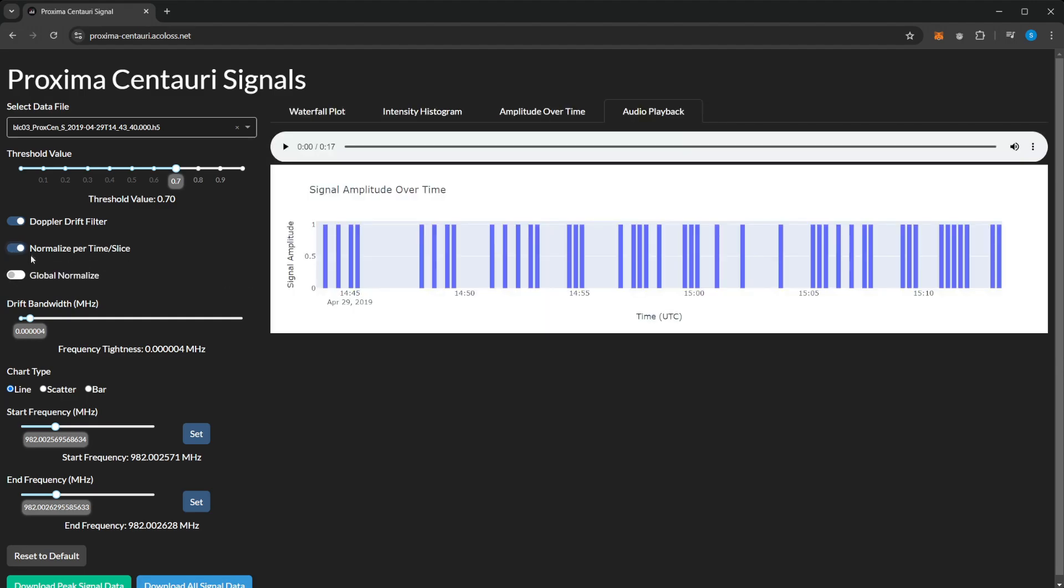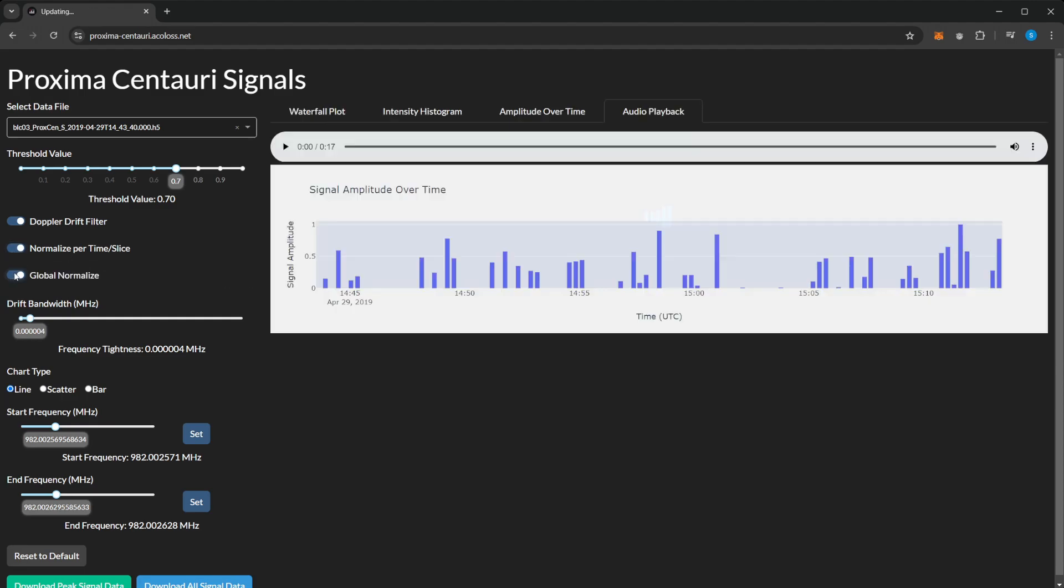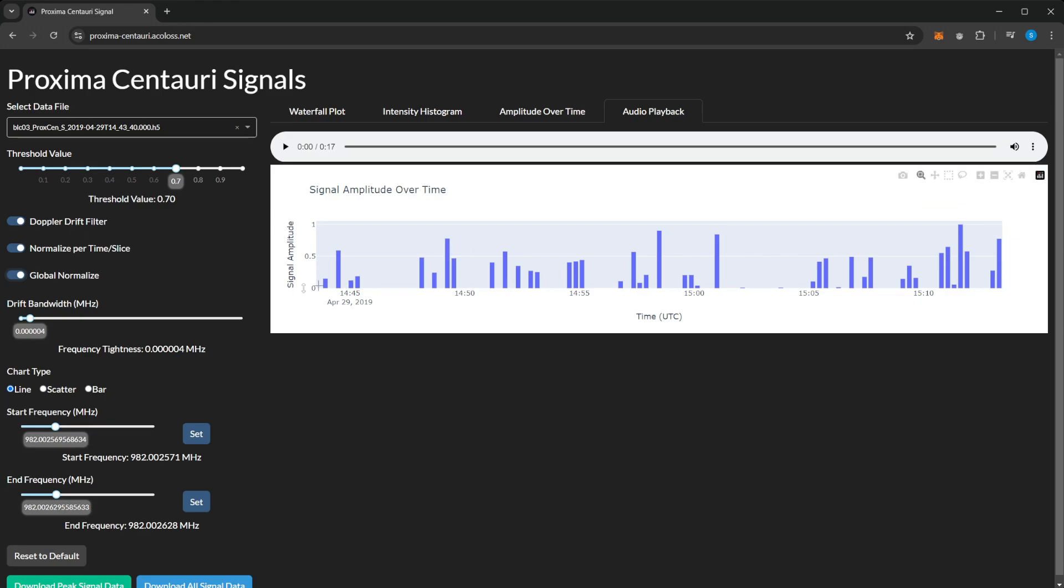We can also globally normalize this to get the full peaks. When you use global normalizing with the drift filter on, it will normalize against only the data within the drift filter.